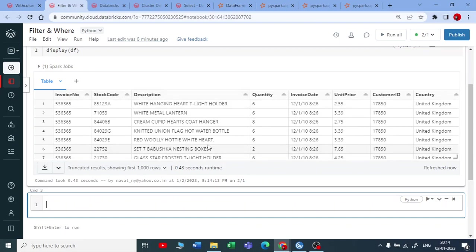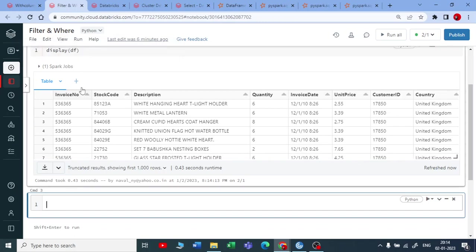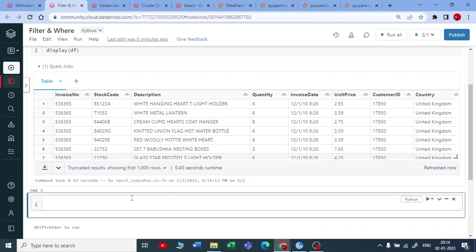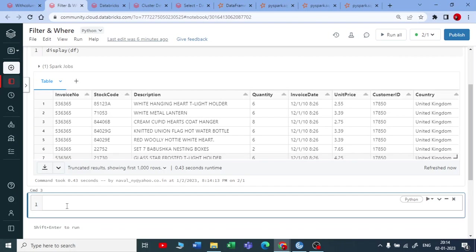So it is a retail online retail data set which has invoice and stock code and so on. Now if I want to apply the filter, so I am written here filter and where, so both works in the same way, both are synonym to each other. So it is as simple as like we use in SQL, like we say select star from table name where we start writing a where and a condition. Similarly in PySpark we write data frame dot where and give a condition.